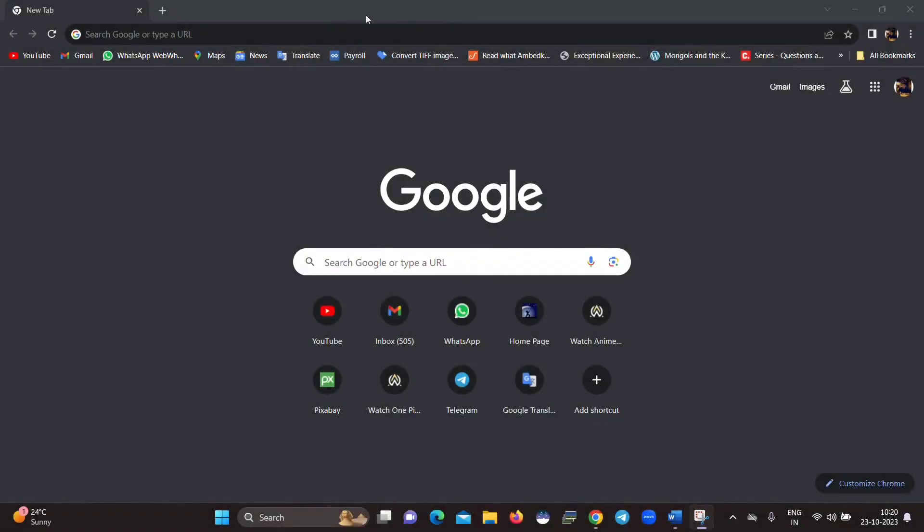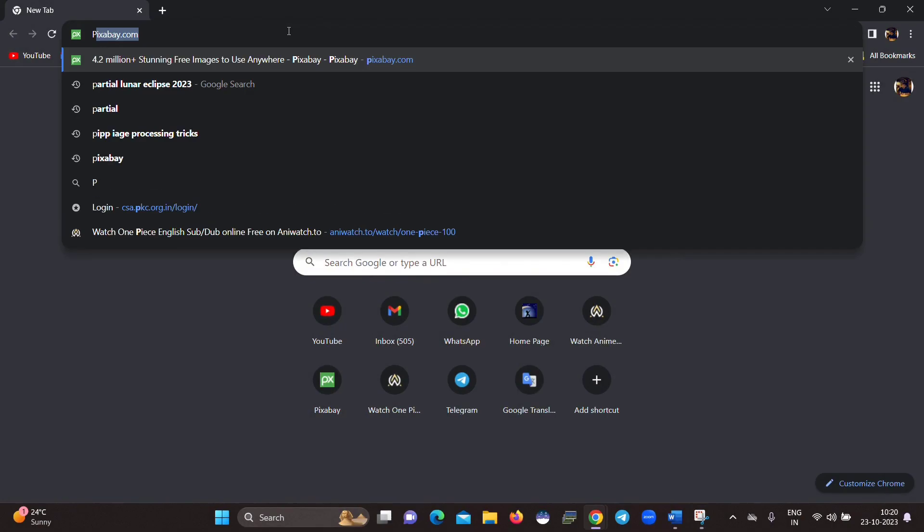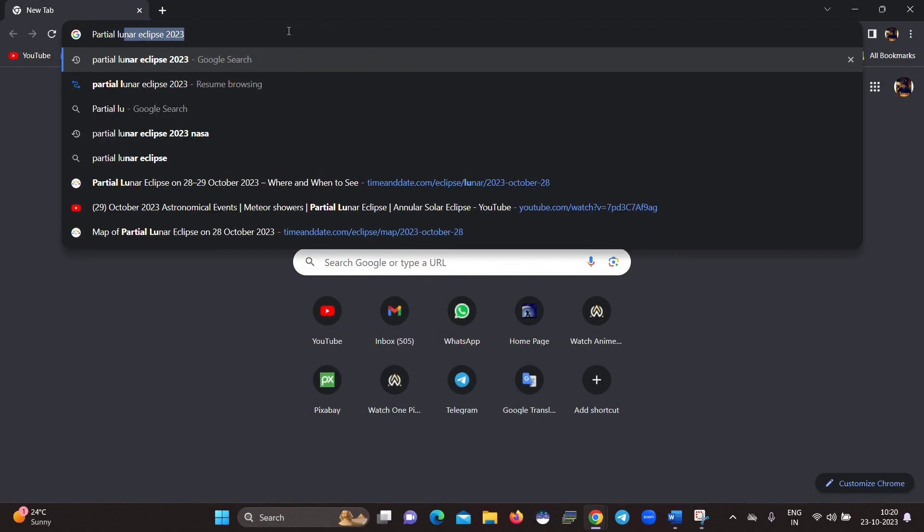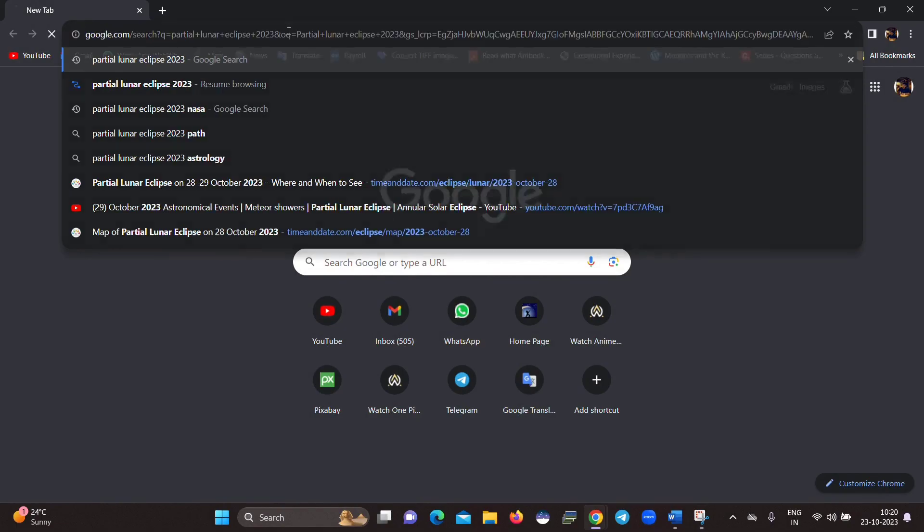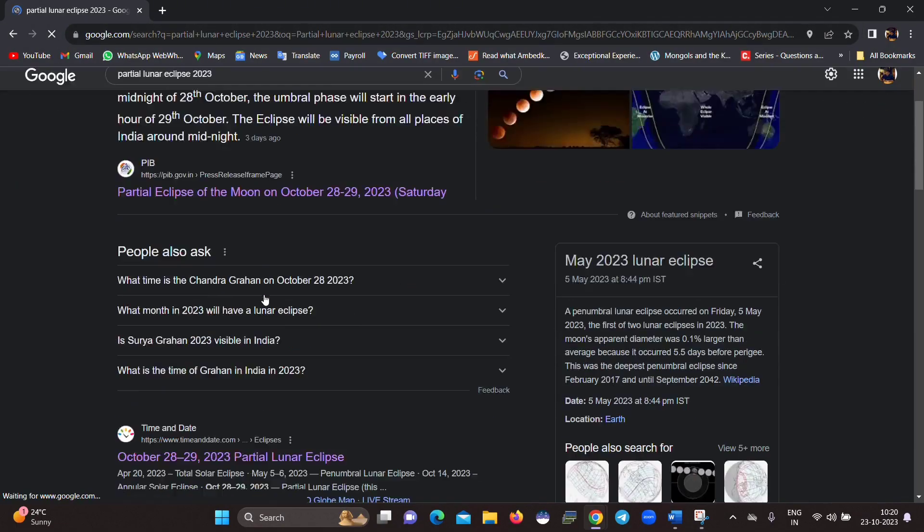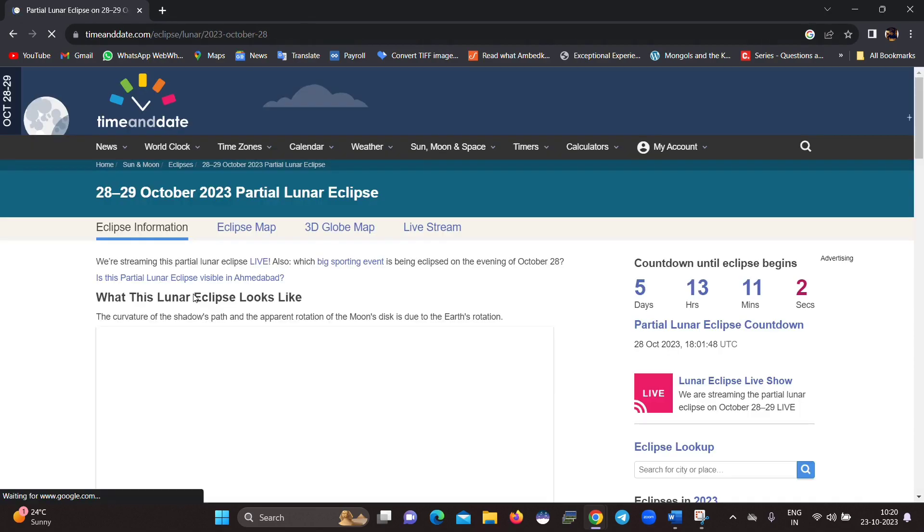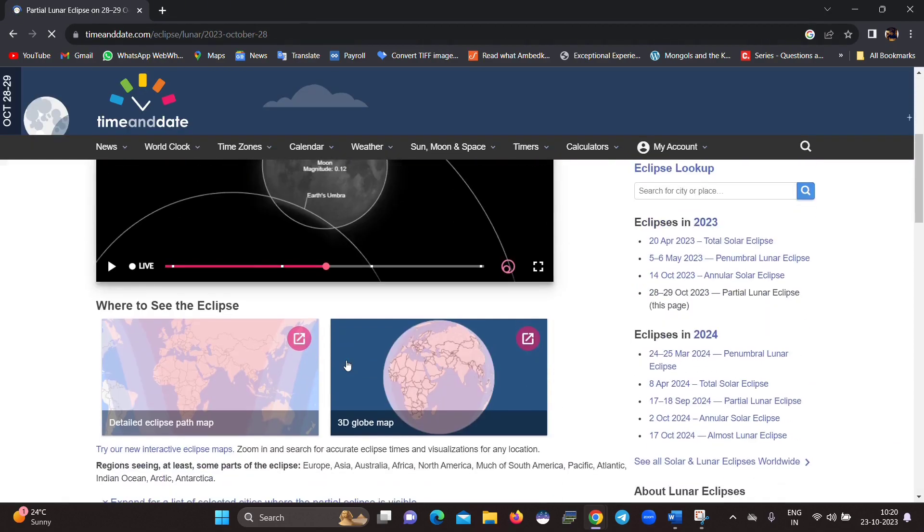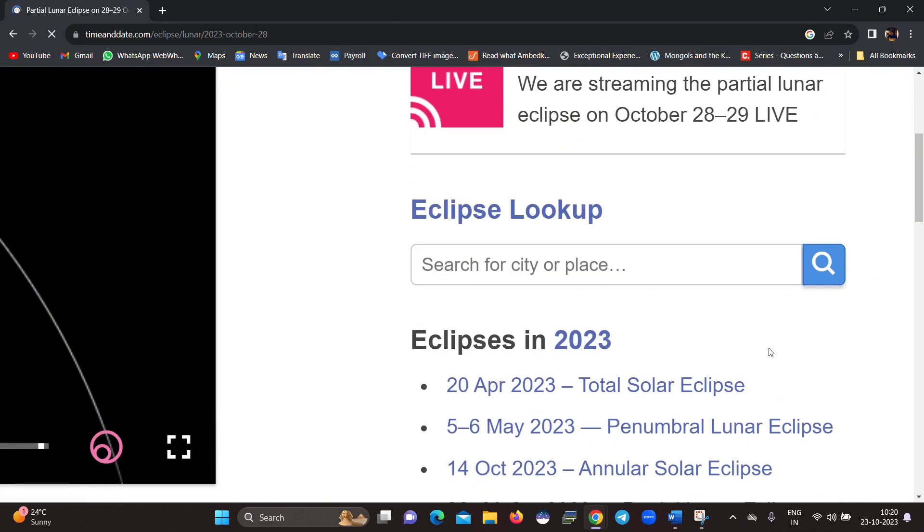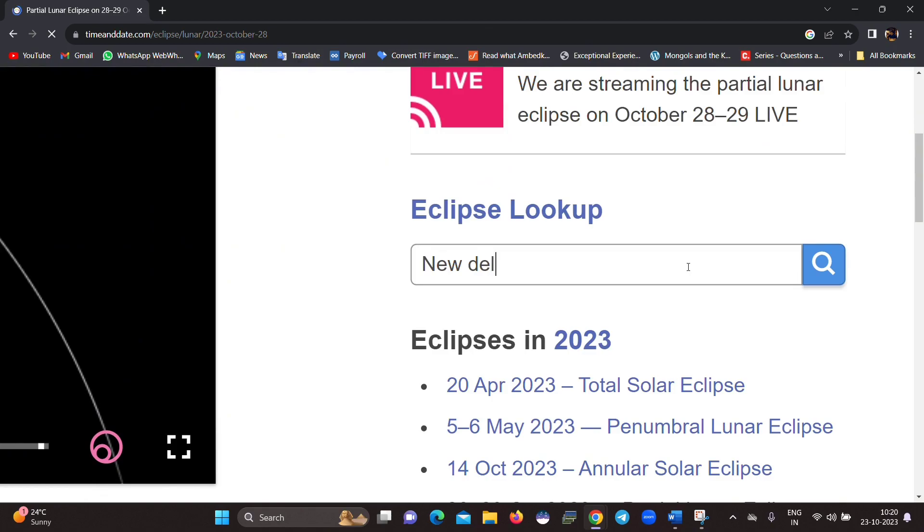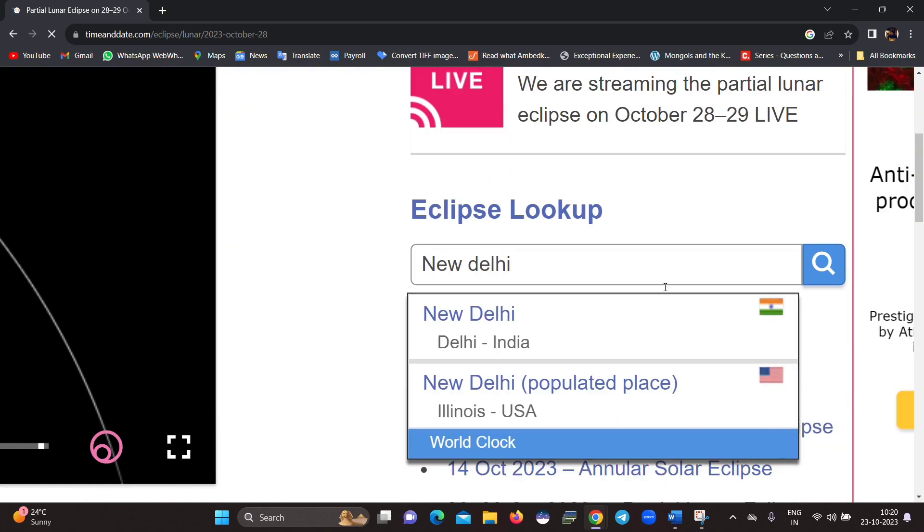Now to see the exact timing of the lunar eclipse, you need to take help from this site which is timeanddate.com. For this, you have to open your Google Chrome and search partial lunar eclipse 2023, and after that you have to click on the site of timeanddate.com. The direct link to this site is also given in the description. And after that, you have to search for the bar where you can enter your city name or the name of your location like this.